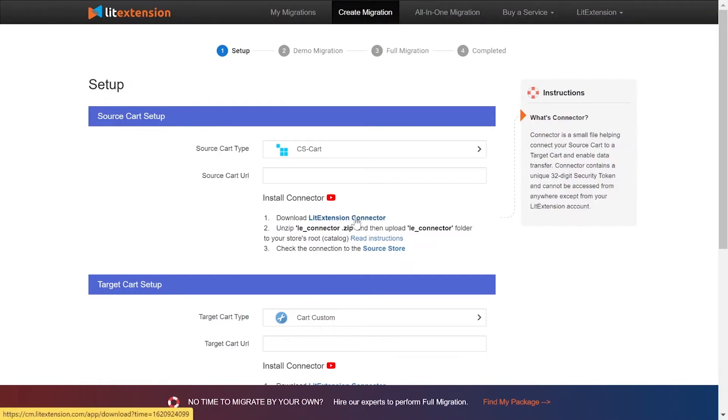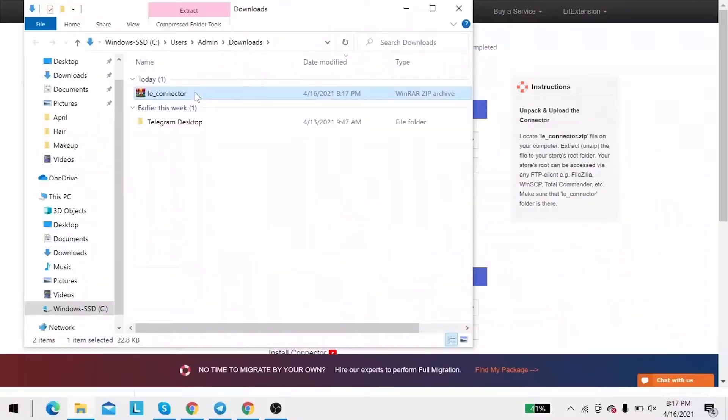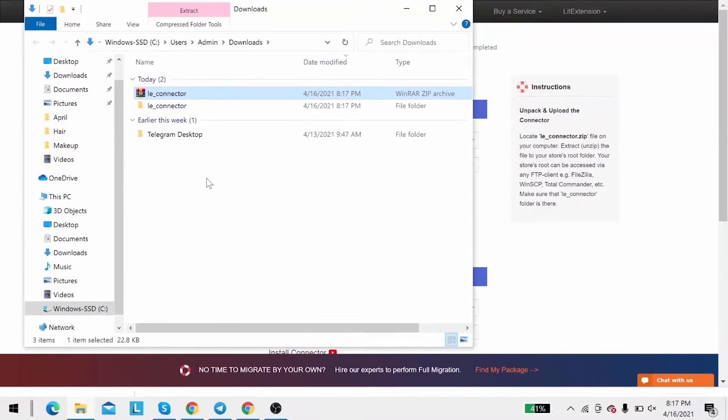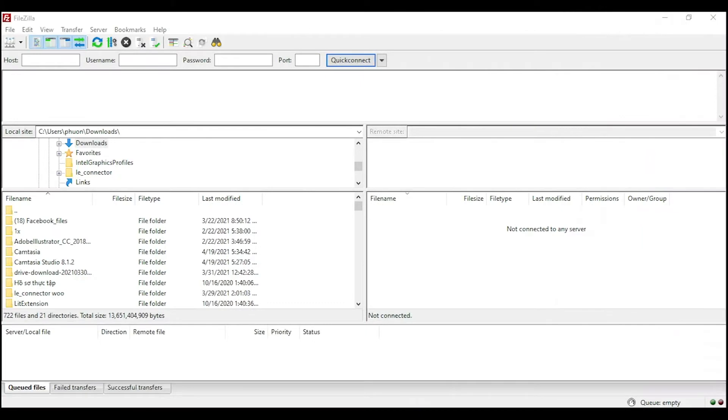Next, download LitExtension connector following the instruction. Extract it and you will see a file called leconnector. After that, upload the file connector to source store root folder using FileZilla app.